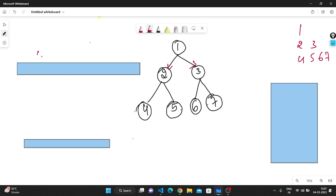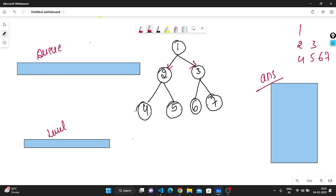I'll create one queue data structure, one single-dimensional vector named 'level', and a 2D vector named 'answer' to store the result. First, the root value will be pushed into the queue. The size is one, so the loop will iterate once.